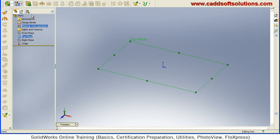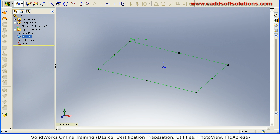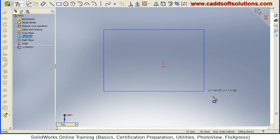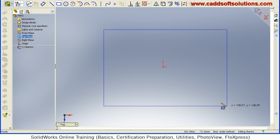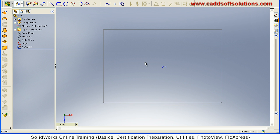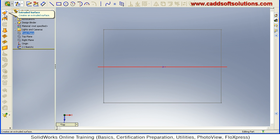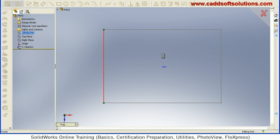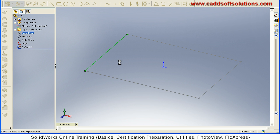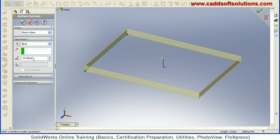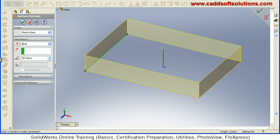So I choose the top plane, sketch, I will sketch a rectangle, then accept. Then I will convert this sketch to rectangle to surface using extrude surface. Extrude surface, select on the rectangle and give the height. Suppose I take the height of 30, say accept.